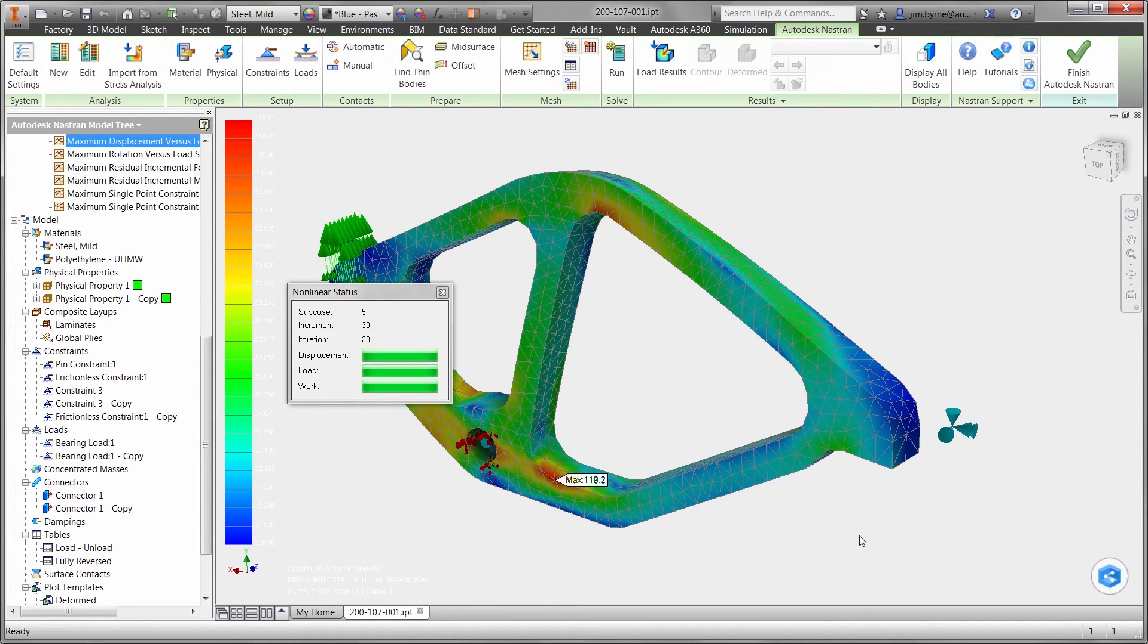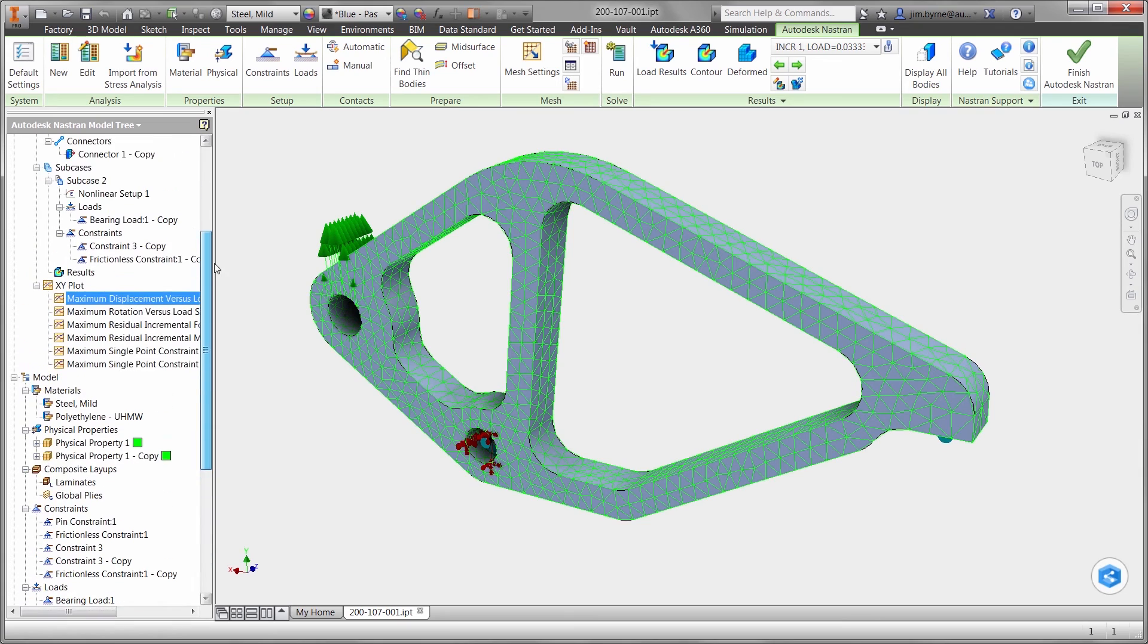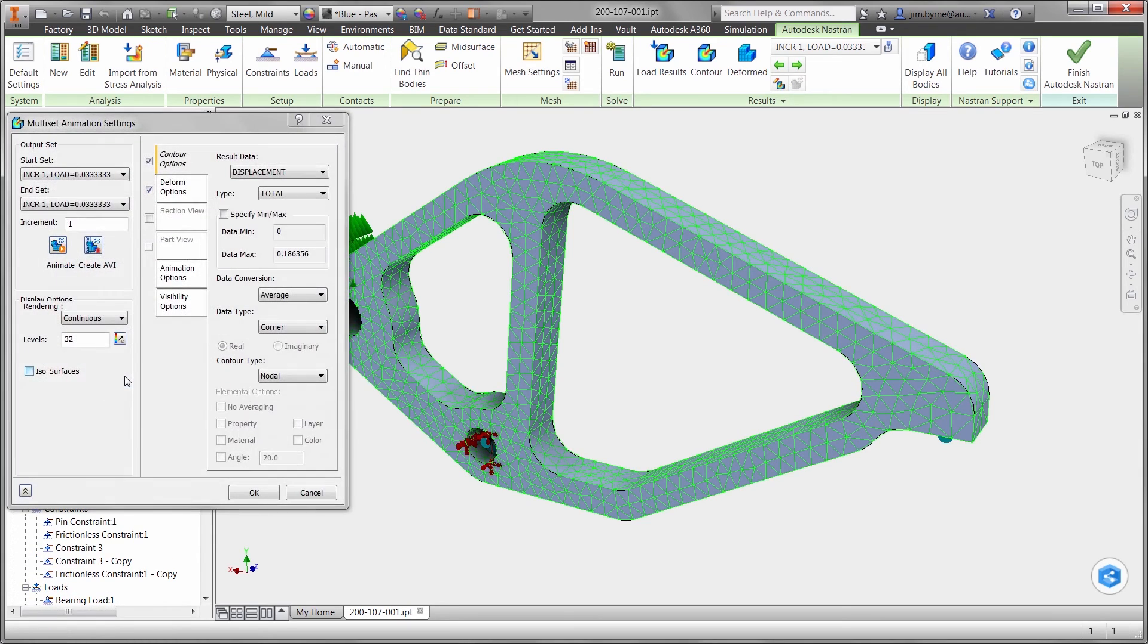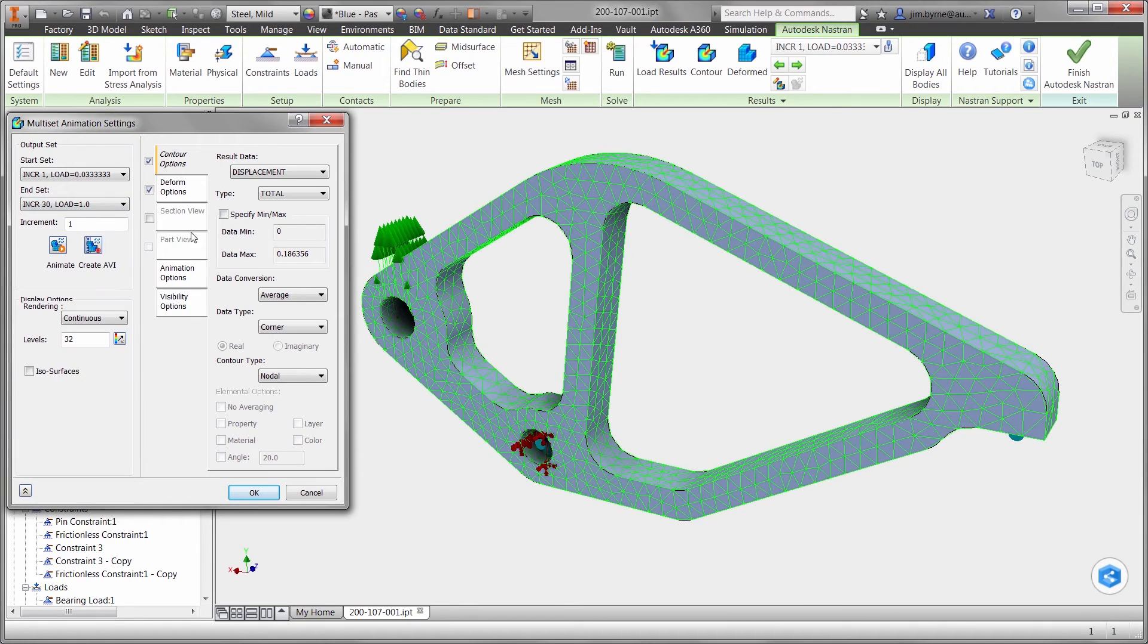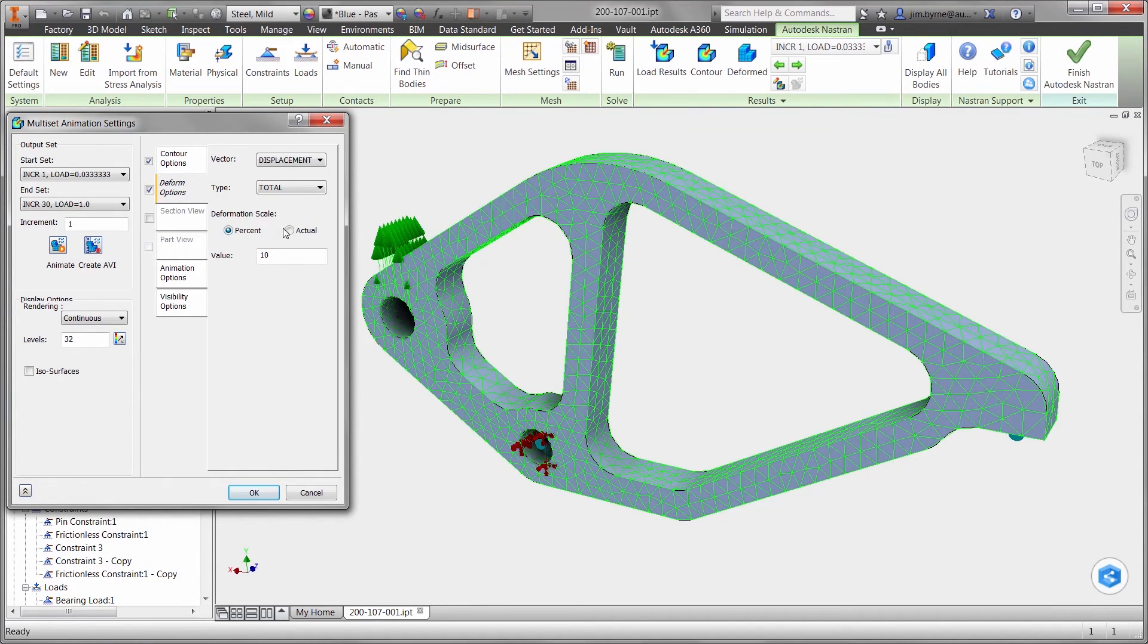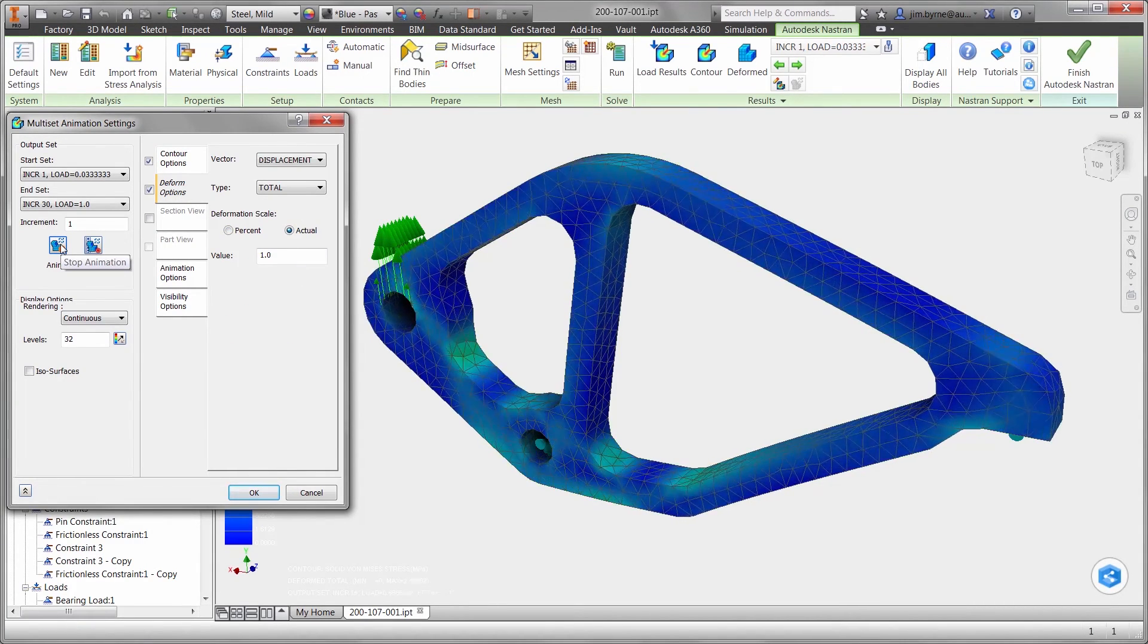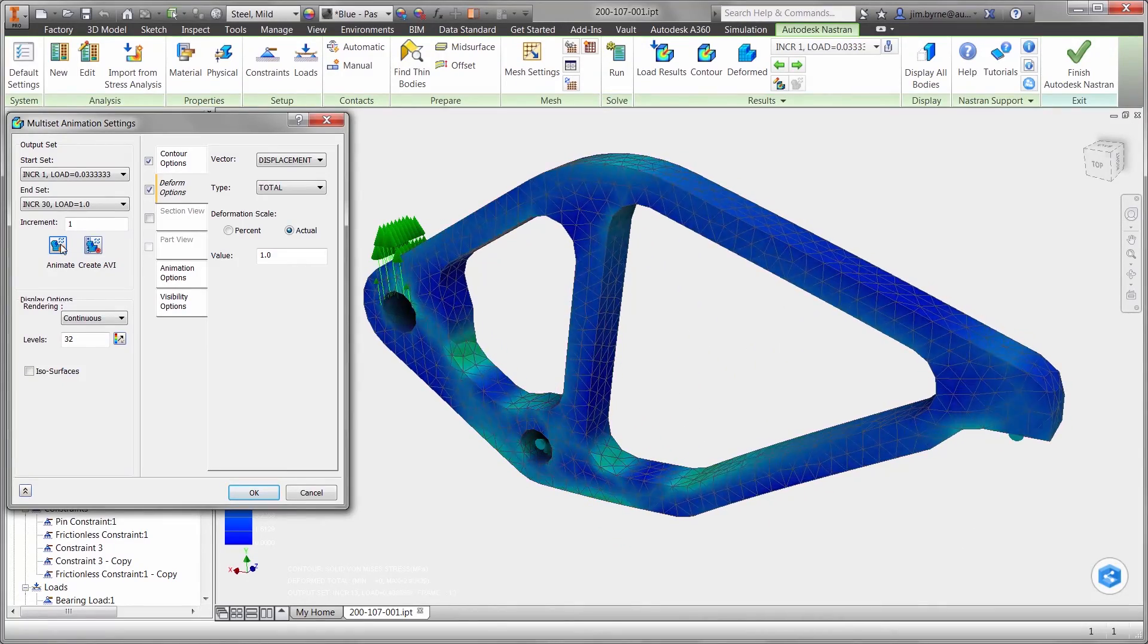This does not satisfy our requirement of 2 times the normal load condition. Animations of the results may help to understand the weak points in the design for changes that need to be made in the model. We know that the design becomes unstable at 1600 Newtons. By watching the animations, we can make better informed decisions for improvements to the stiffness of the geometry.